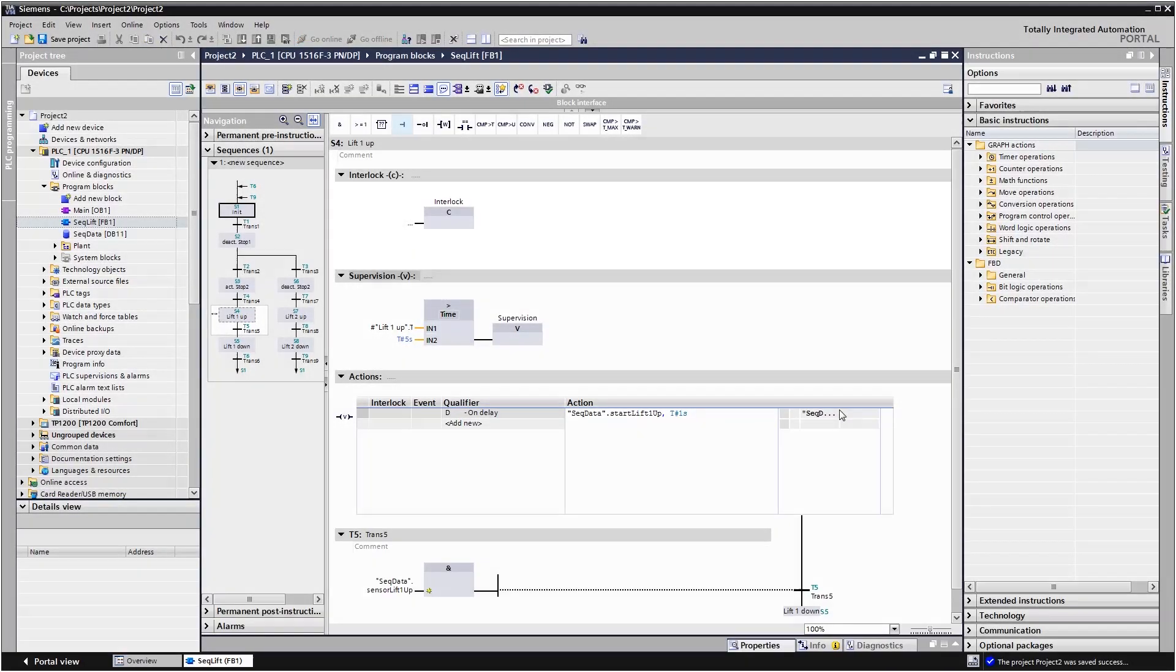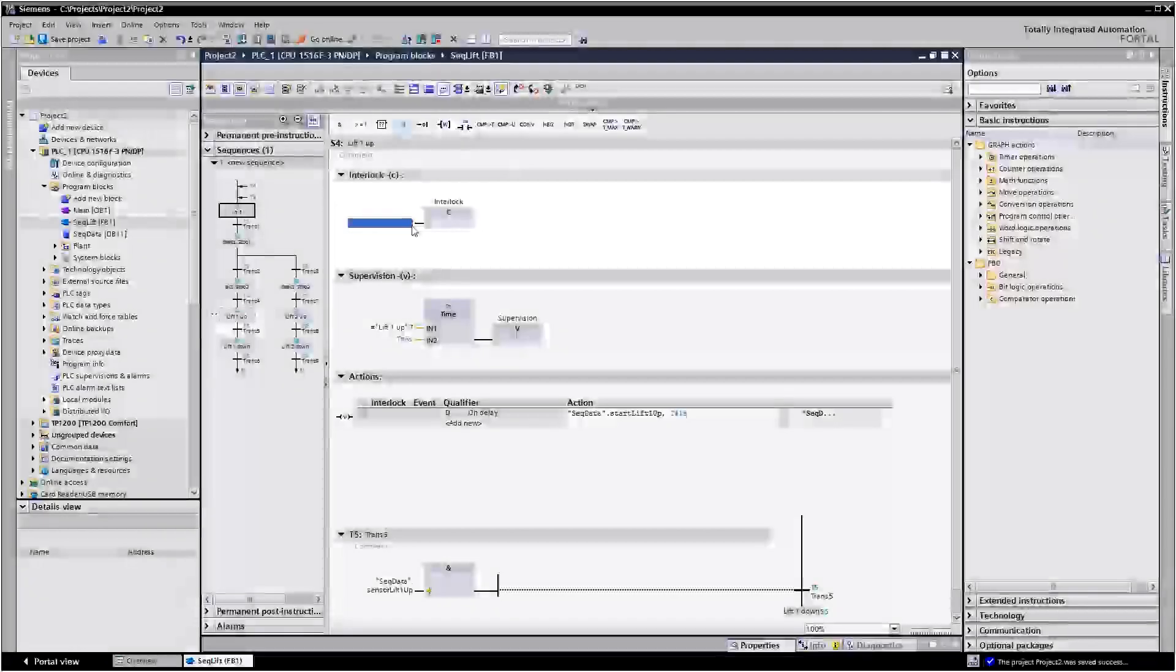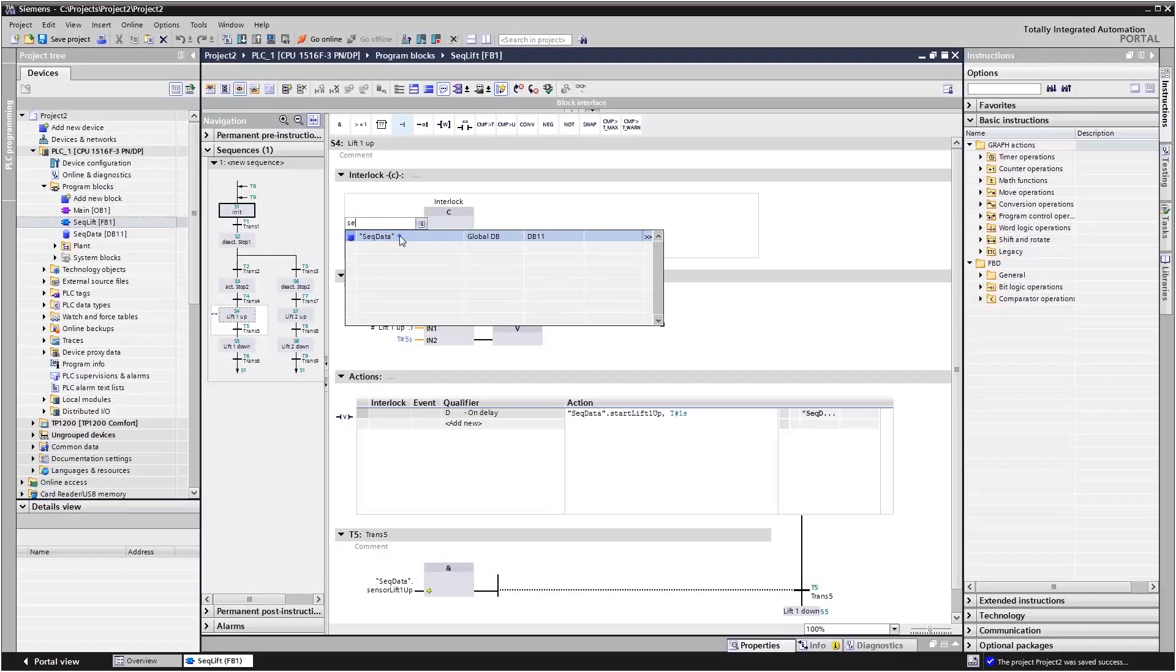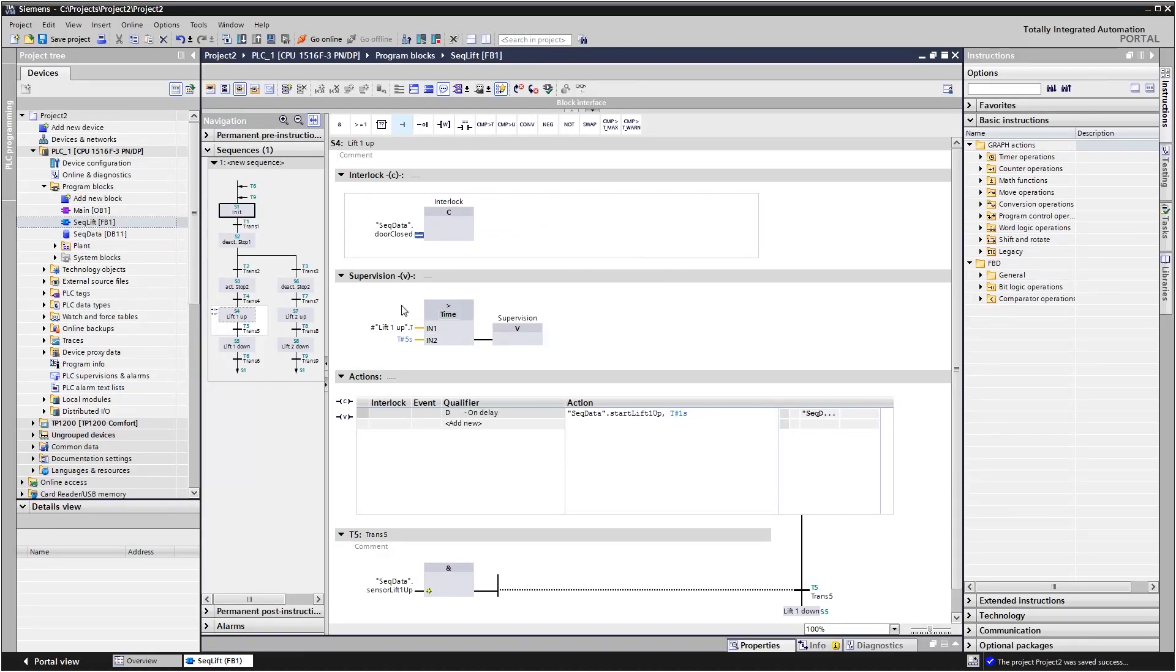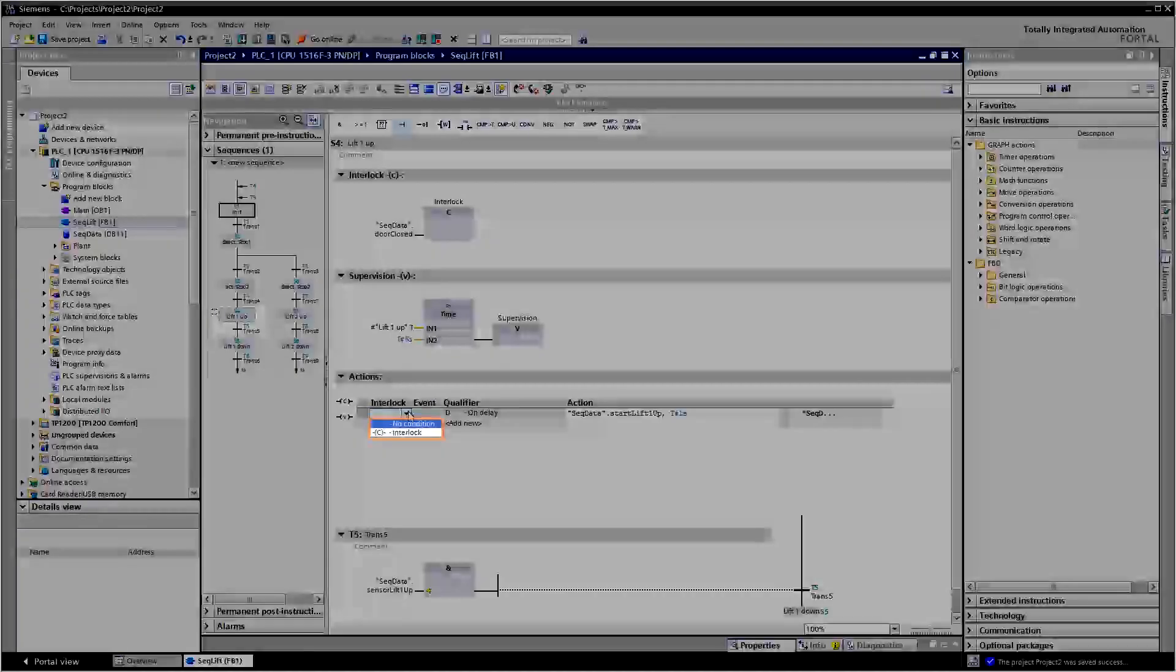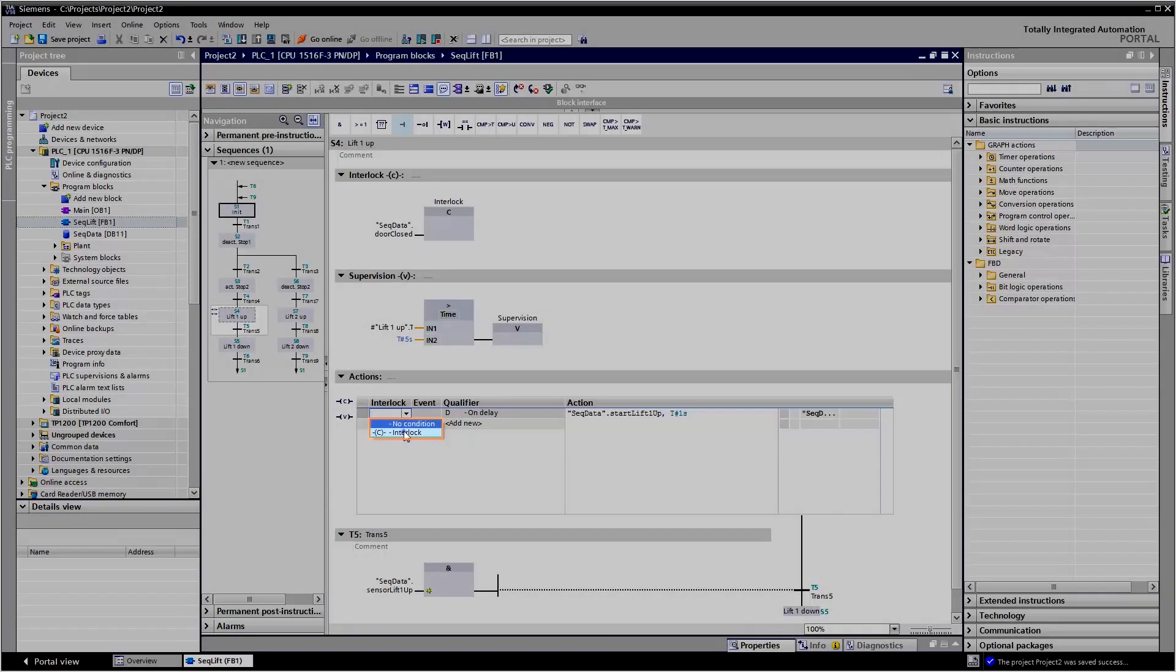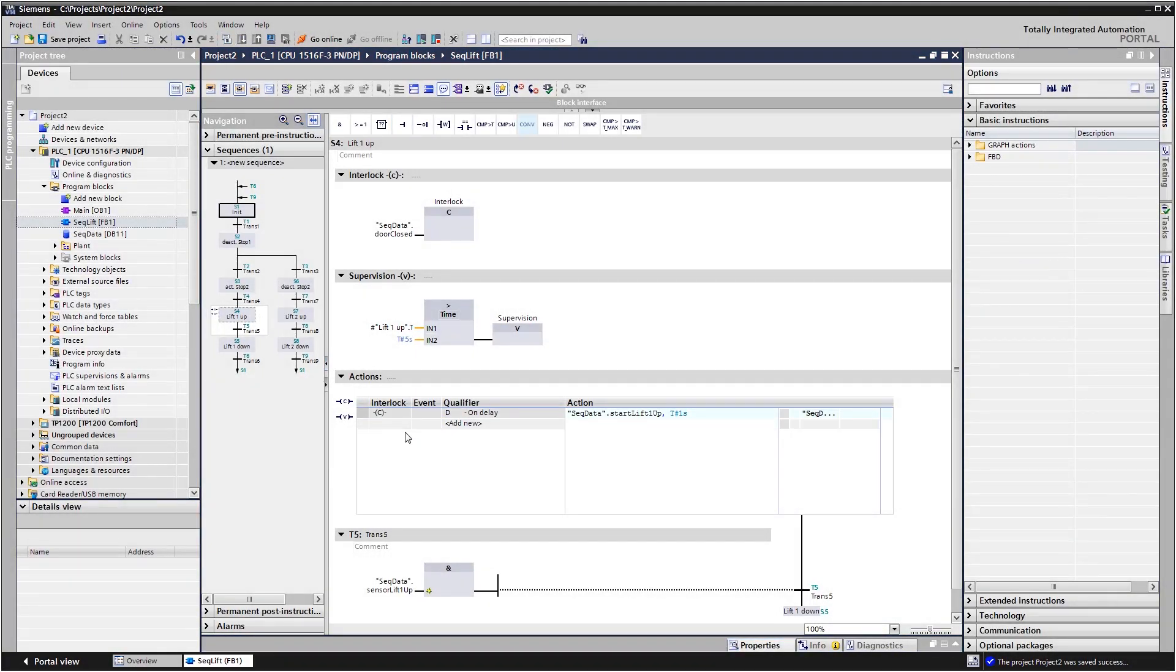With an interlock, you monitor whether an action can be executed, that is whether the door on an opening to the lift unit is closed. The individual actions in a step can be controlled depending upon one interlock. In both cases, an alarm text can be generated and displayed.